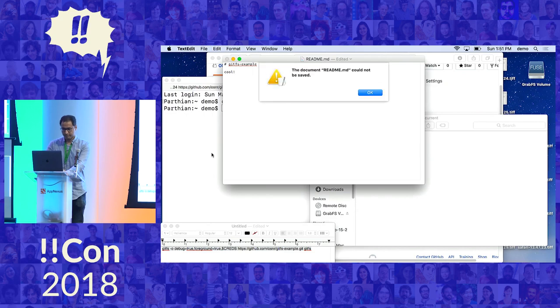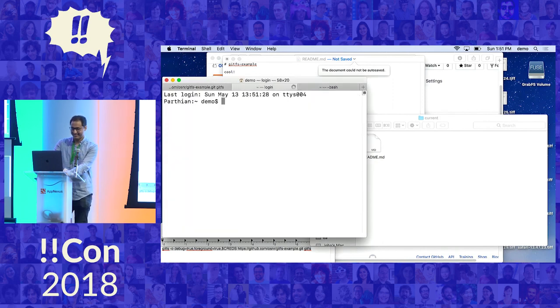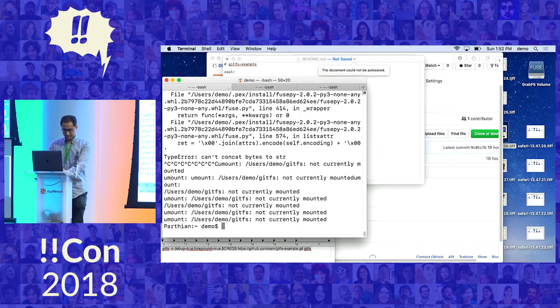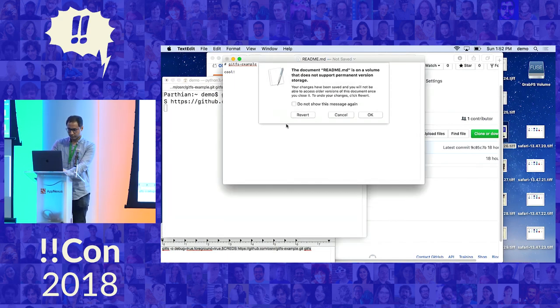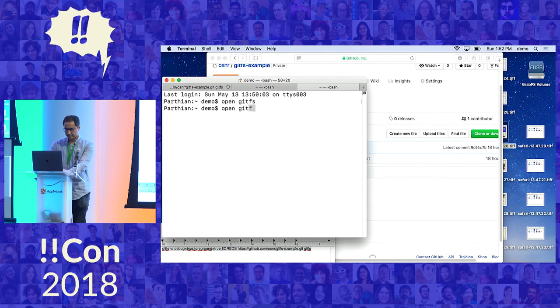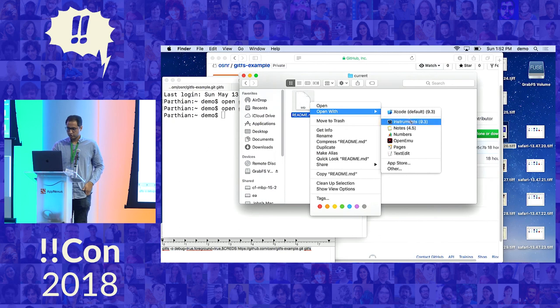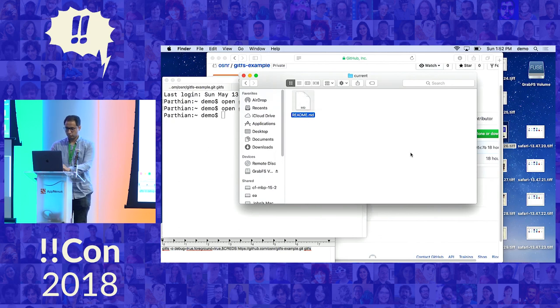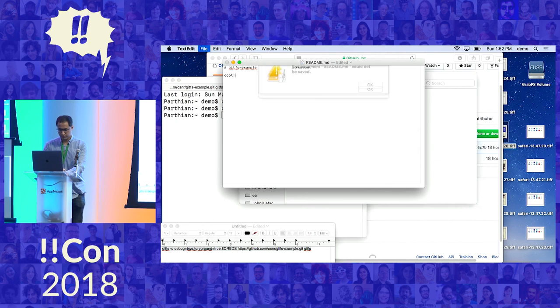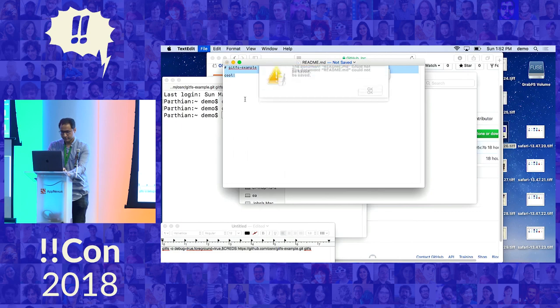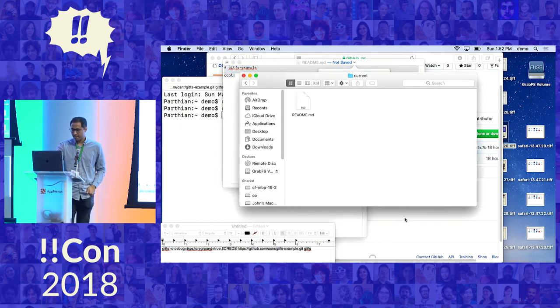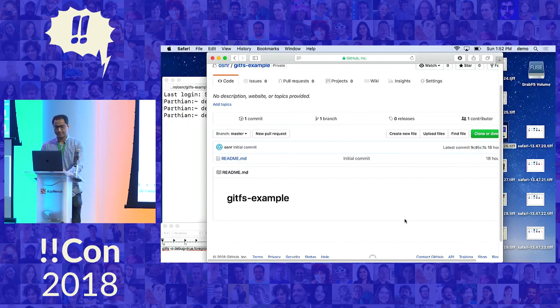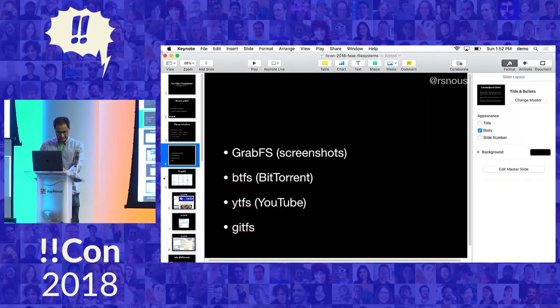Save. Oh, damn it. There we go. Remount it. Cool. All right. Well, I'll go back to my slides.